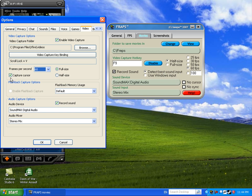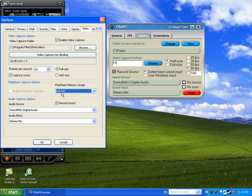And then Flashback Capture is Xfire's own thing. It lets you record the last five seconds, I believe, of stuff that you've done.